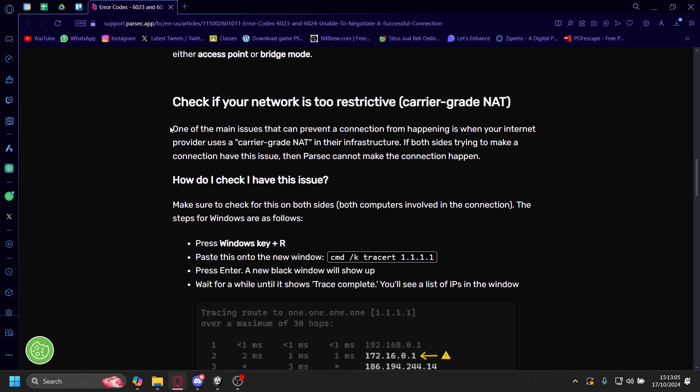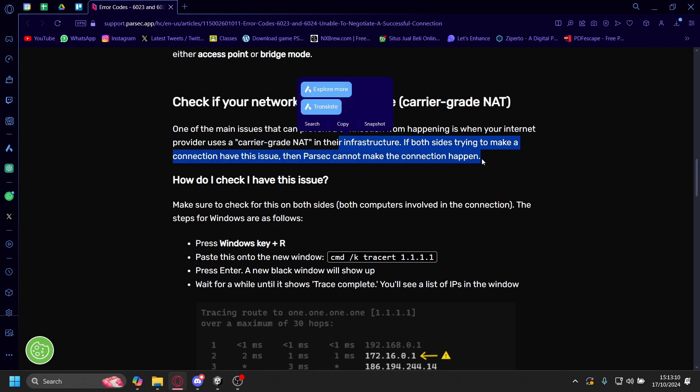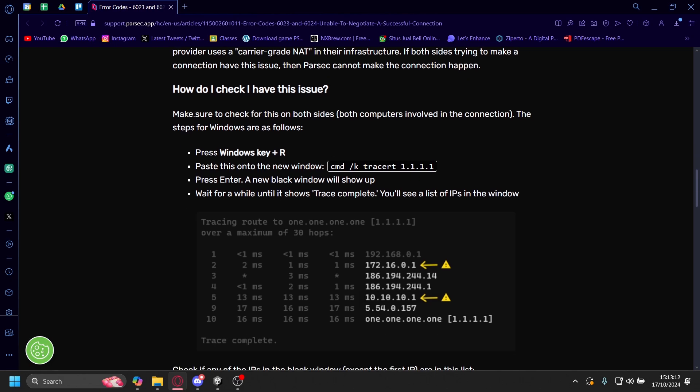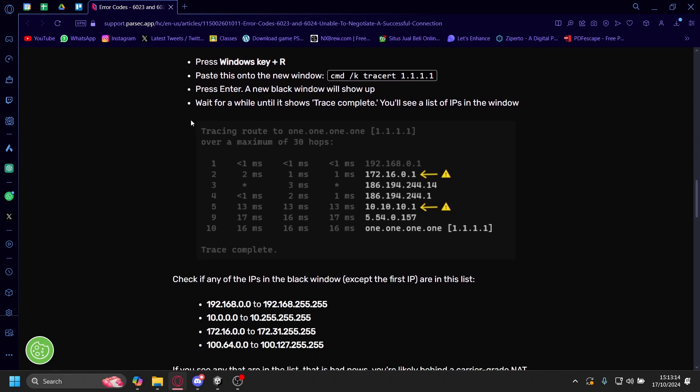One of the main issues that can prevent a connection from happening is when your internet provider uses carrier-grade NAT in their infrastructure. So how can you check if you have this issue? First, you have to press the Windows key plus R.